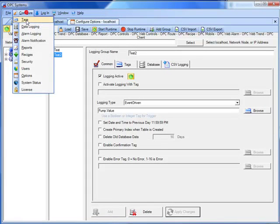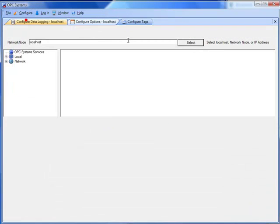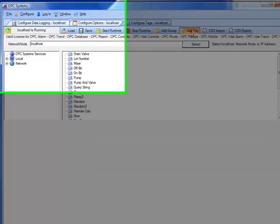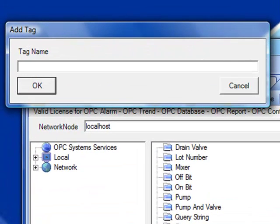Select from the configure application, select configure tags. Select the local service. And let's add three tags.